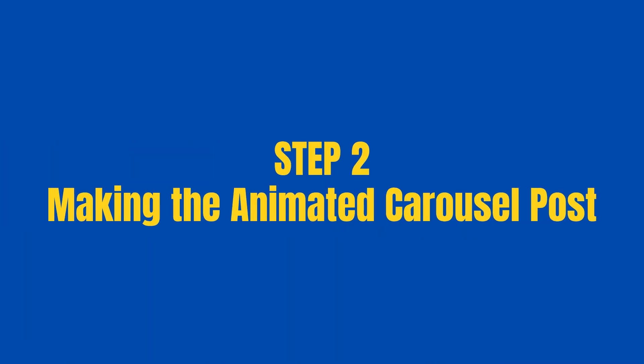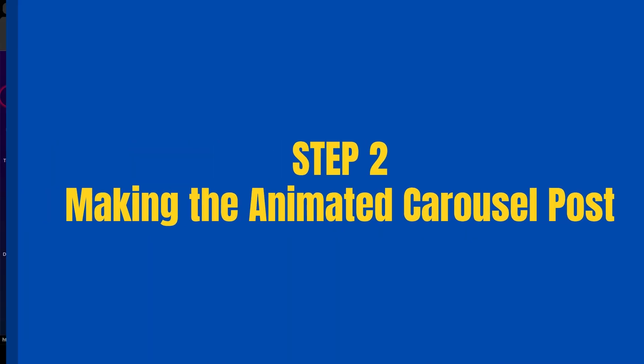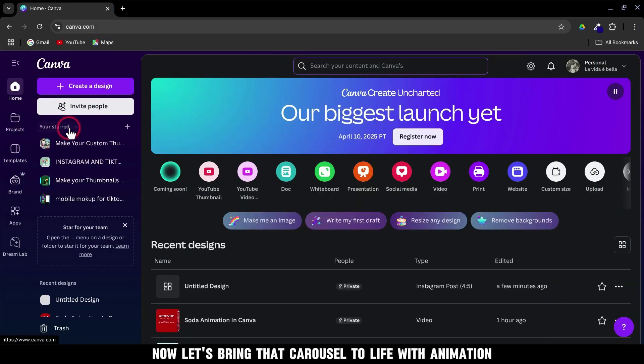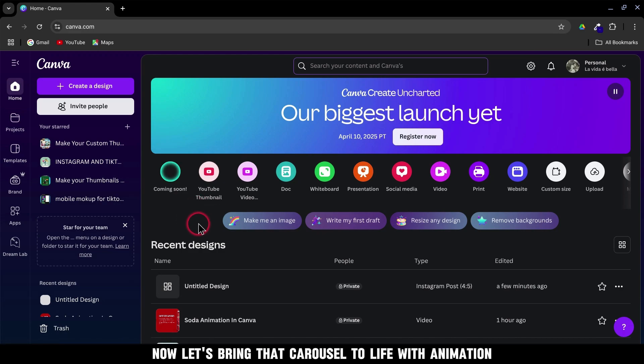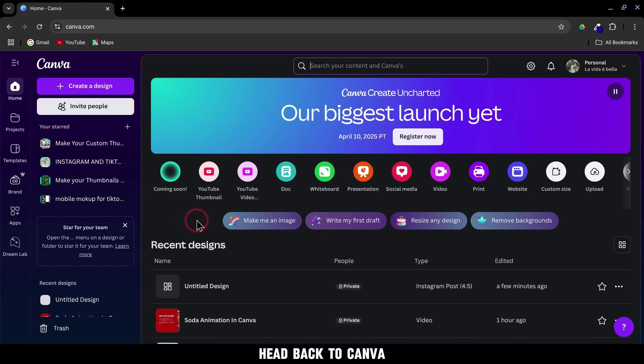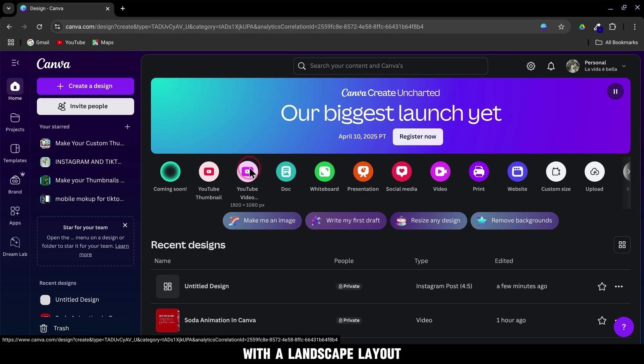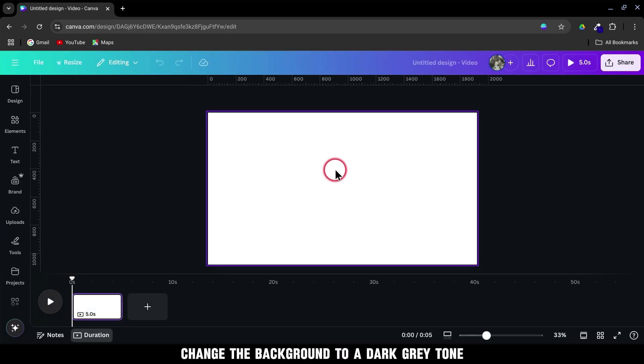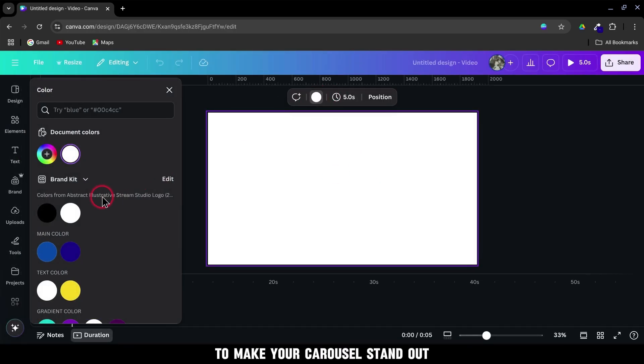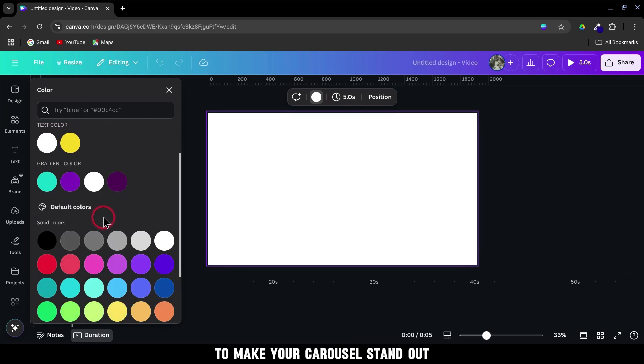Step 2. Making the Animated Carousel Post. Now, let's bring that carousel to life with animation. Head back to Canva and this time select YouTube Video to get started with a landscape layout. Change the background to a dark gray tone to make your carousel stand out.